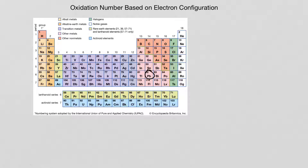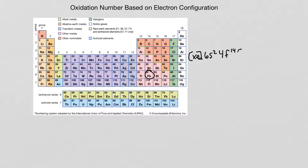Alright, here we go. What noble gas precedes lead is the first question I ask myself — it's xenon, so we write that first in brackets. Then after xenon we go down to the energy level the element is found in. We're in the 6th period, so 6s2 is next. We have a 5d1 but then it fills the 4f, so we write 4f14 and then 5d10. After that we go to the 6p and there are two electrons there, so we write 6p2.